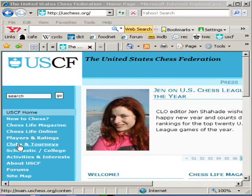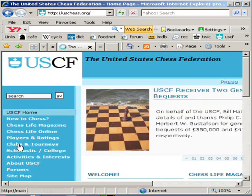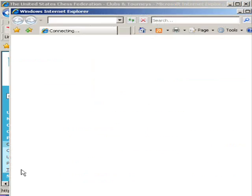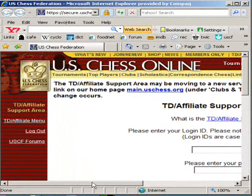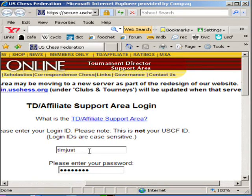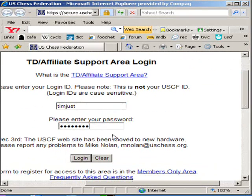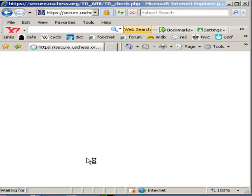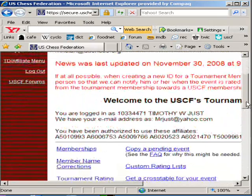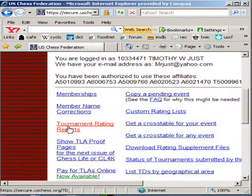We go to Clubs and Tourneys and slide on down and select TD Affiliate Support Area. Sign in. Once you've signed in, what you need to do to upload your files that you created is scroll down to Tournament Rating Reports and click on it.